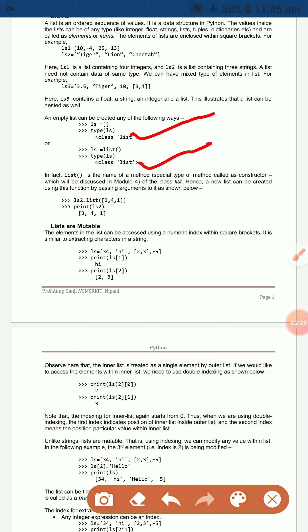You can also use `ls = list()`, passing arguments to the list class. For example, `ls2 = list([3, 4, 1])` — after printing ls2, it automatically displays 3, 4, and 1.